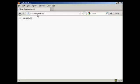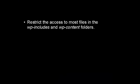You can see what your IP is at this URL, which is whatismyip.org. Another thing you should do is restrict the access to most files in the wp-includes and the wp-content folders. The access to everything except images, CSS, and JavaScript files can be blocked.